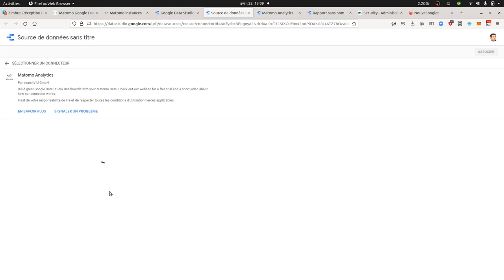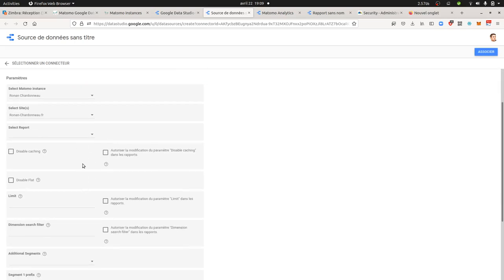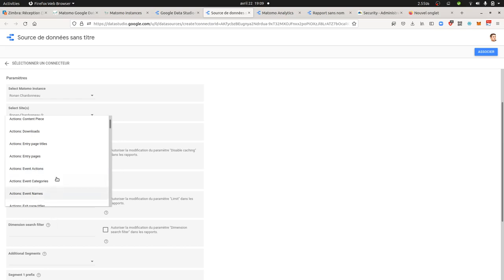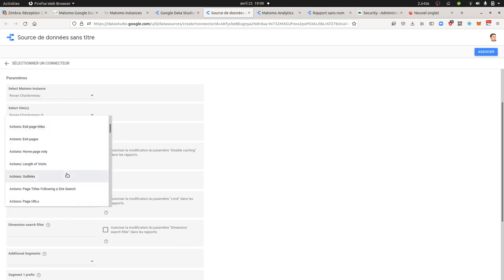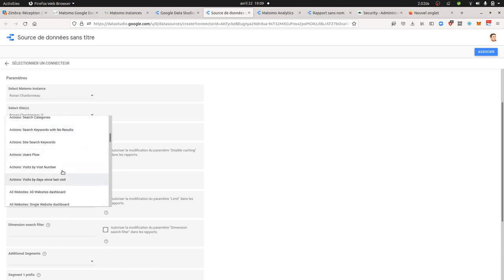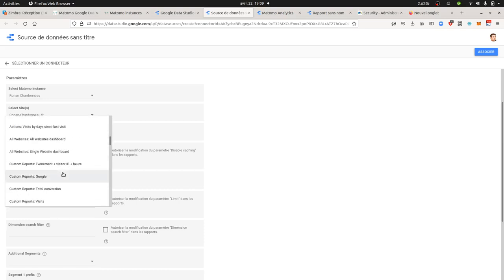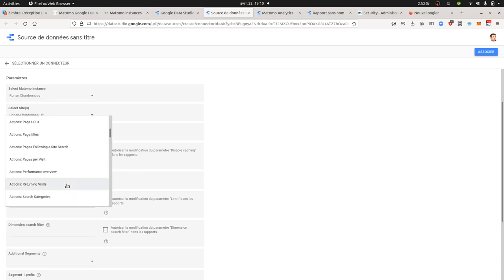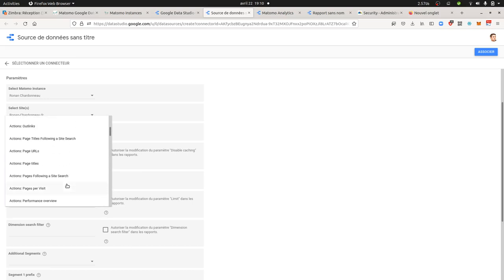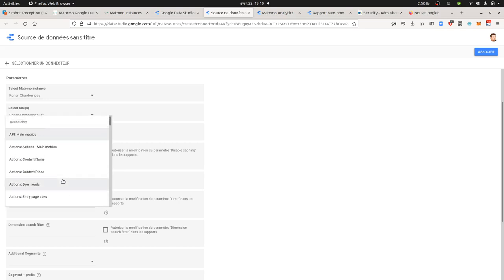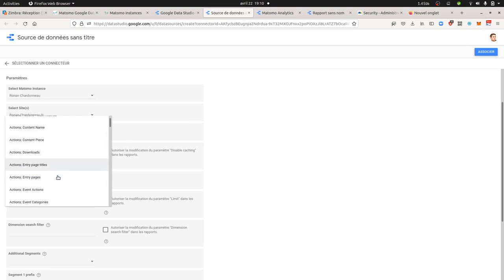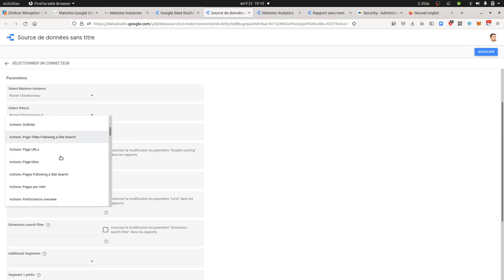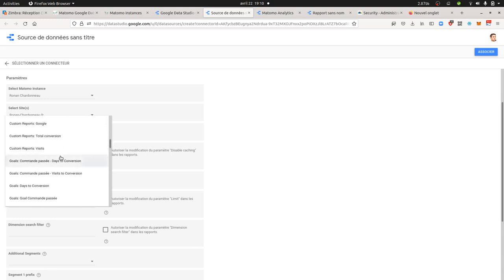I can move forward, and it works exactly the way that the API is working. You select the different reports that you would like to import data from. In my case I'm going to take the page URL because I already played with it. I'm going to take, for example, the sources of traffic. Let's take sources of traffic, or main metrics, content name, downloads, entry page title, entry page name.